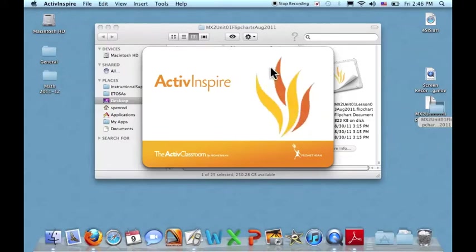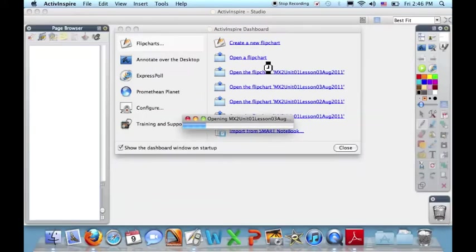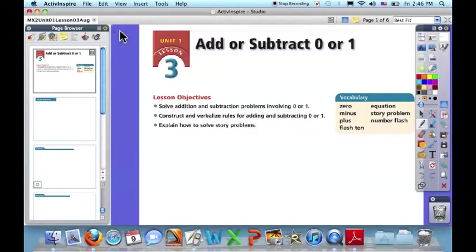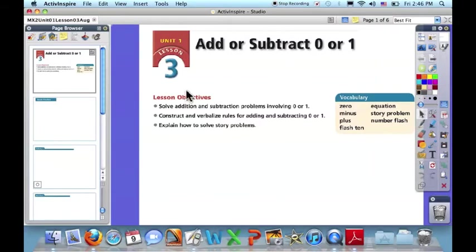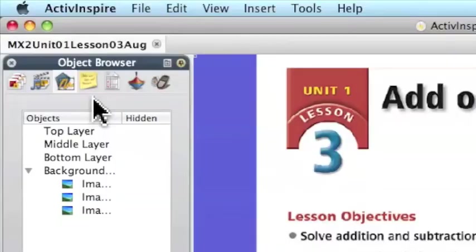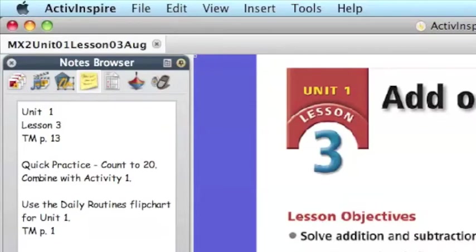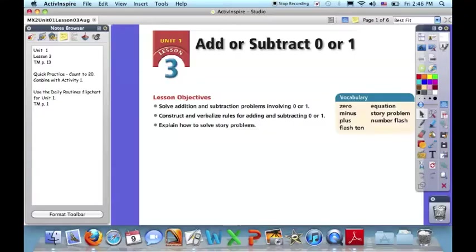These new NSD flipcharts, the goal was to maintain a focus on the students as the audience. So you'll find the teacher information over here in the notes browser. And here you'll find information about where we can go in the teacher's manual, what other information you might need for within this lesson.